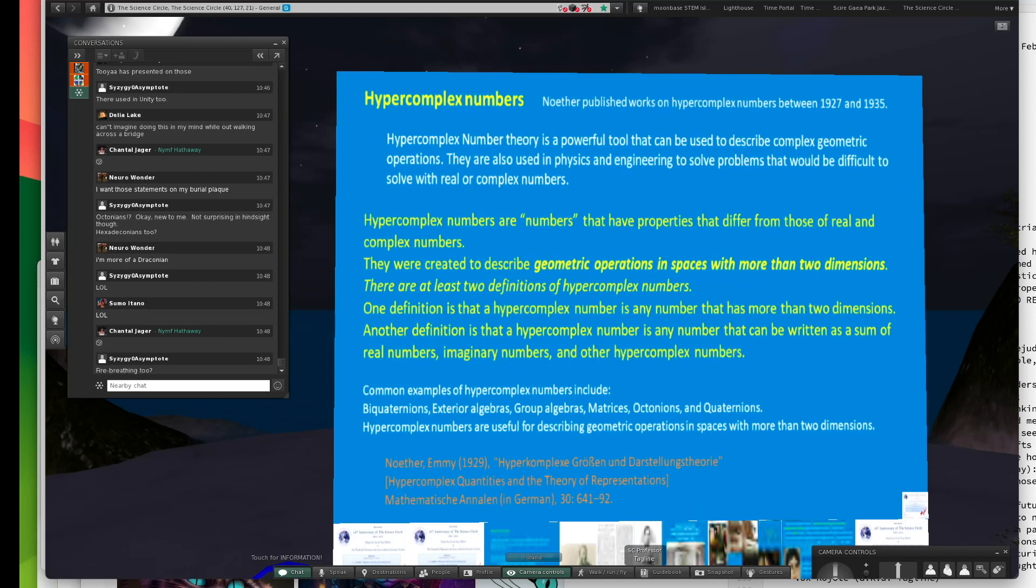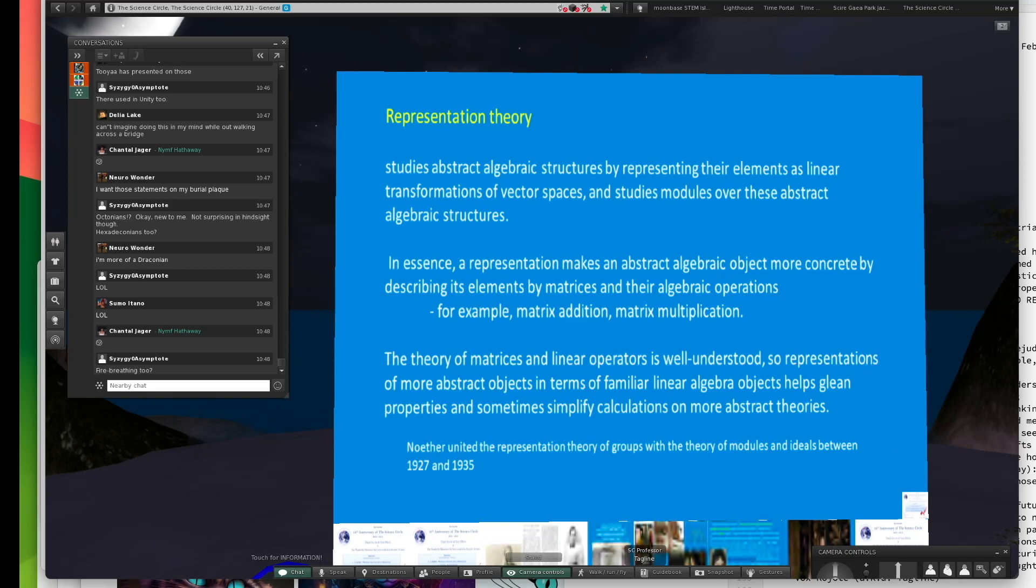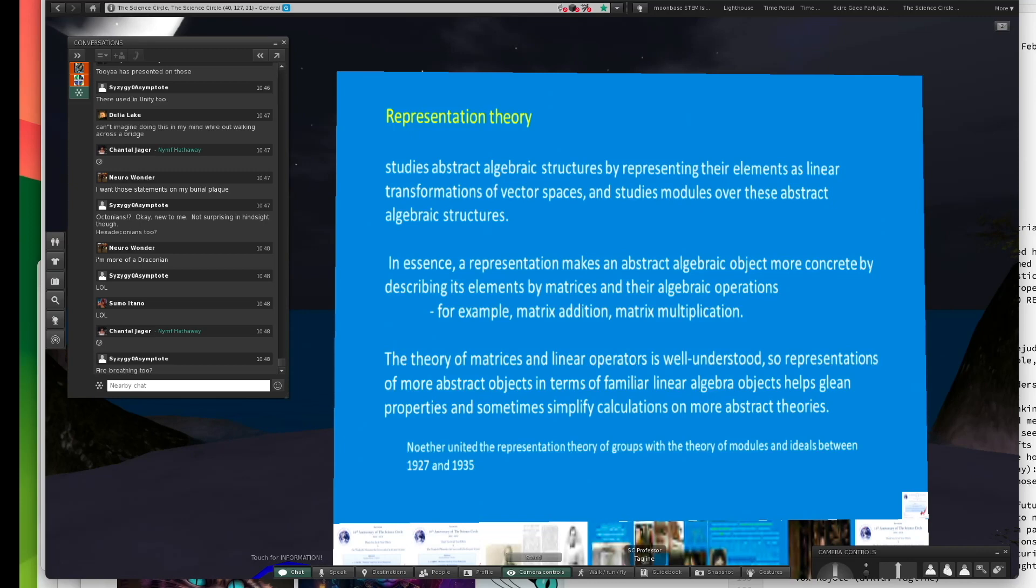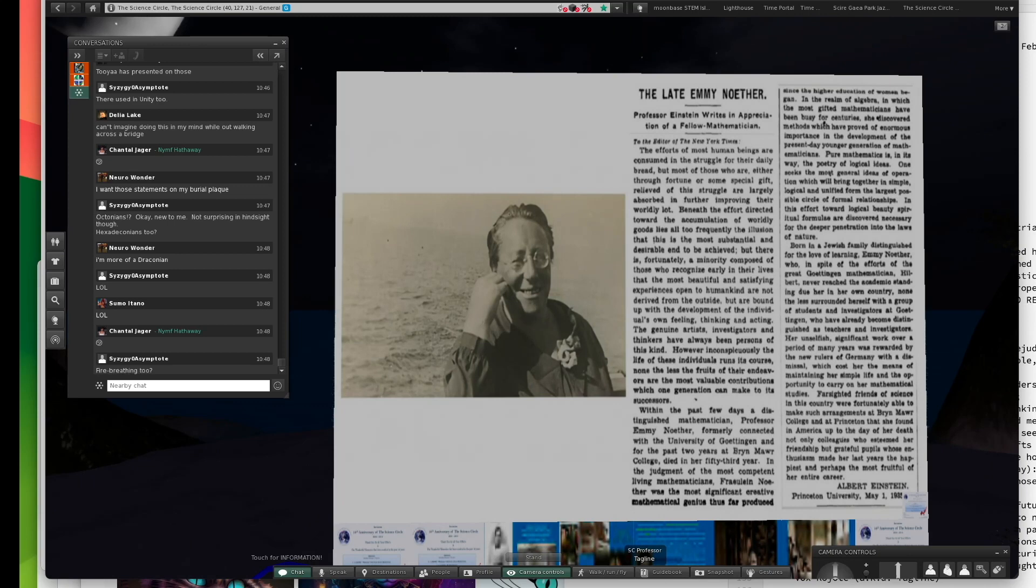Representation theory was where you have an abstract algebraic mathematical object, and you can show that it functions the same way something more familiar like a geometrical construct, which can be represented by matrices and linear algebra, behave. What you discover from one applies to the other. That whole approach to mathematics is how Fermat's last theorem was proven.